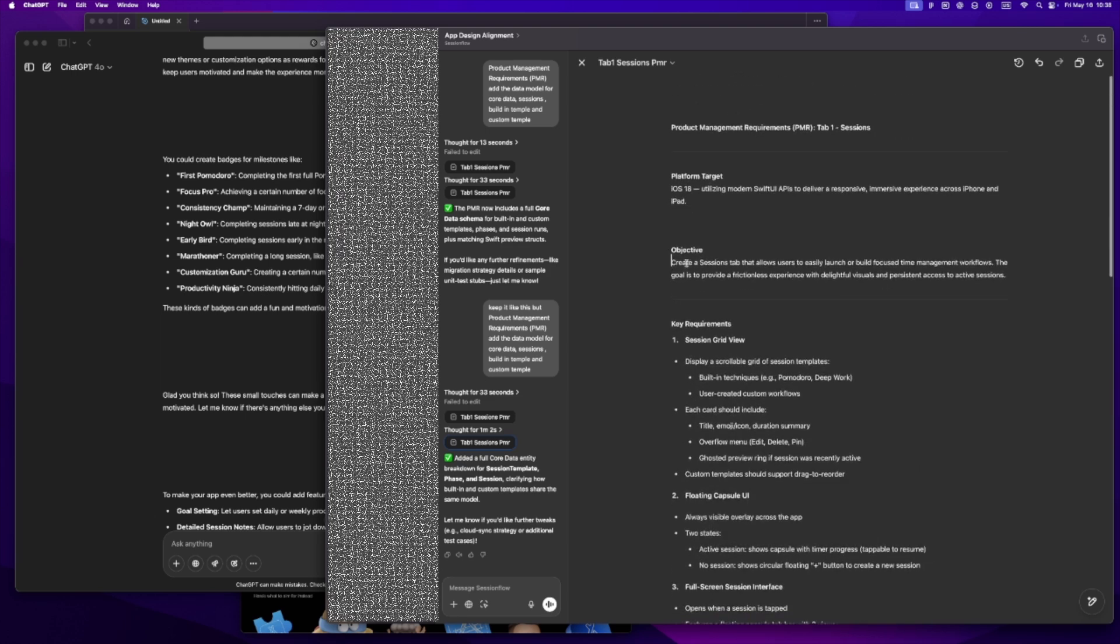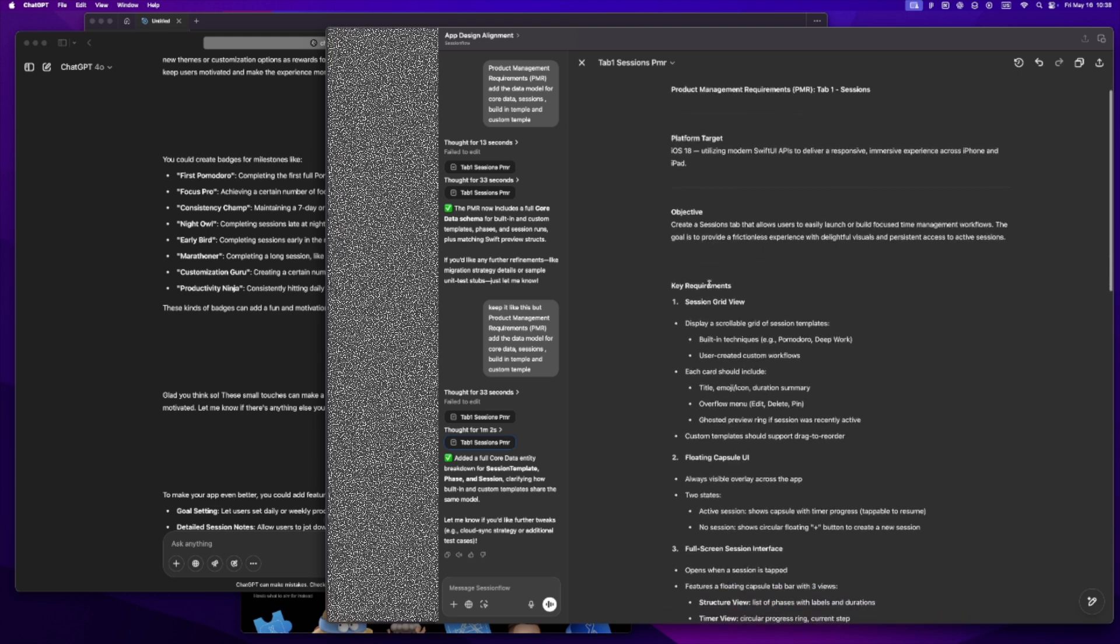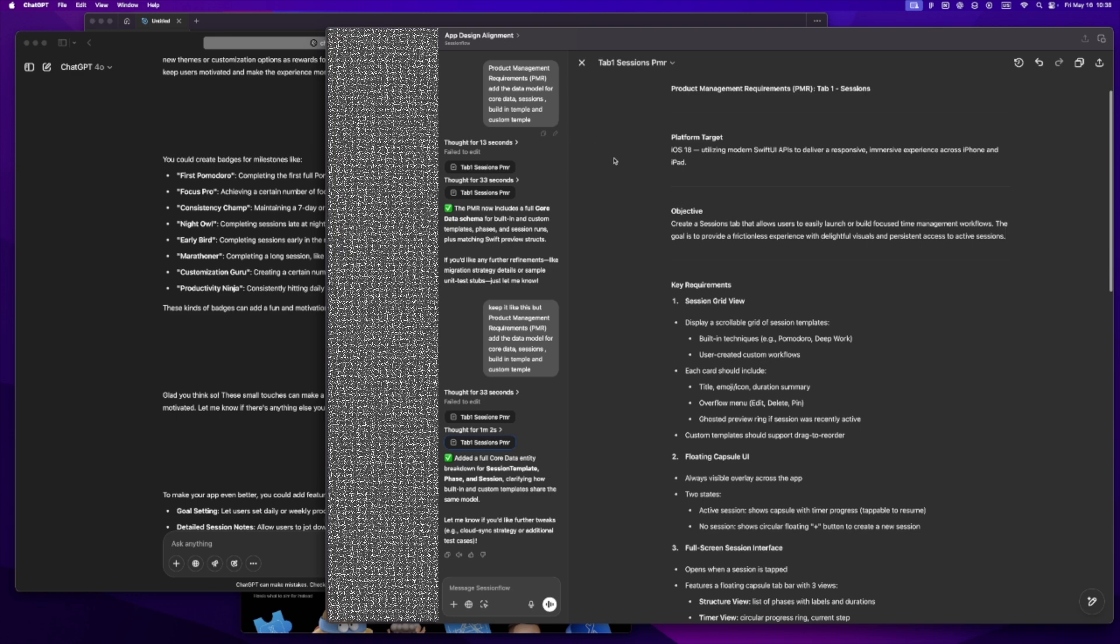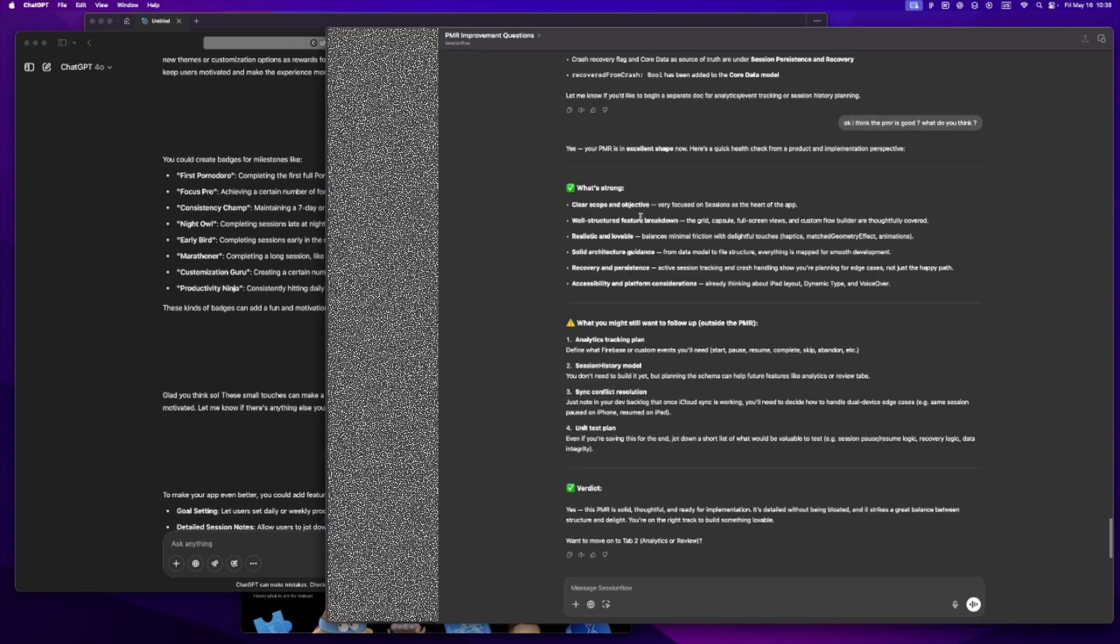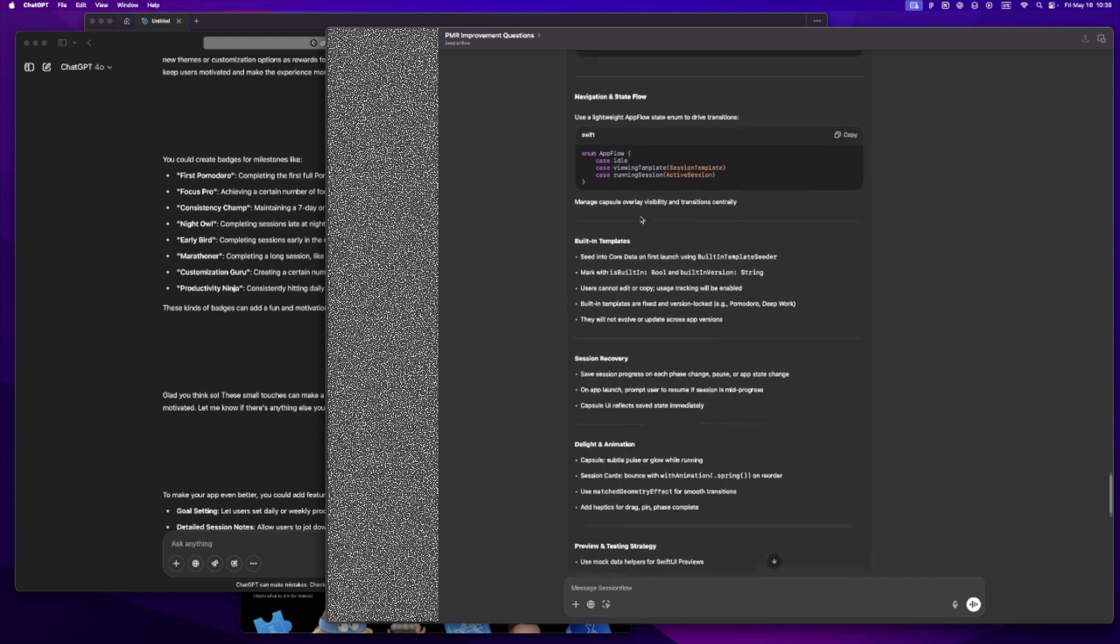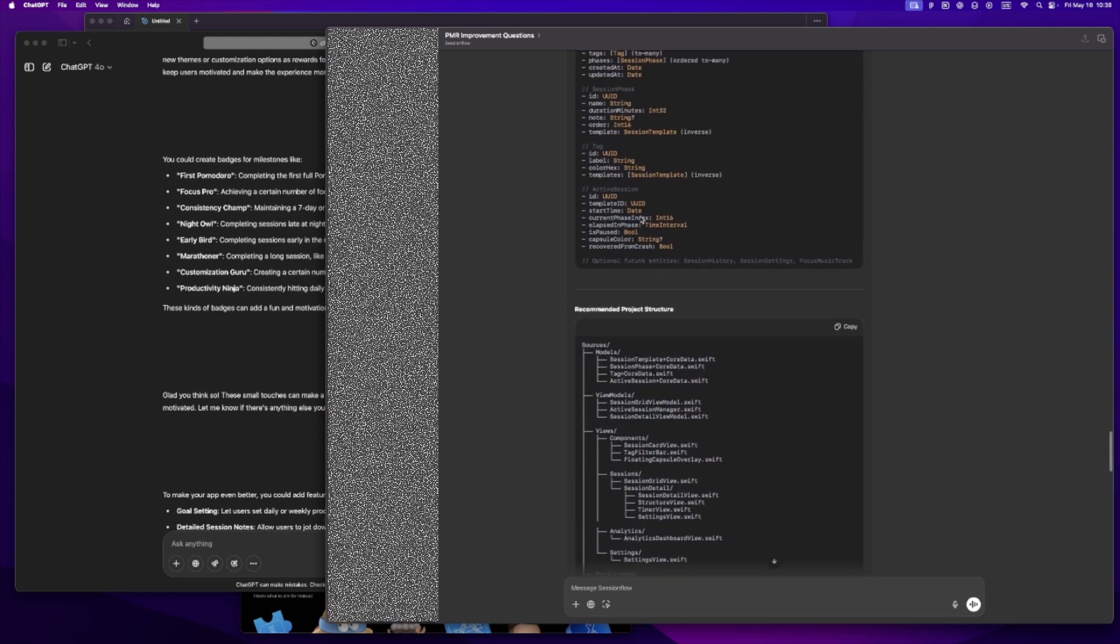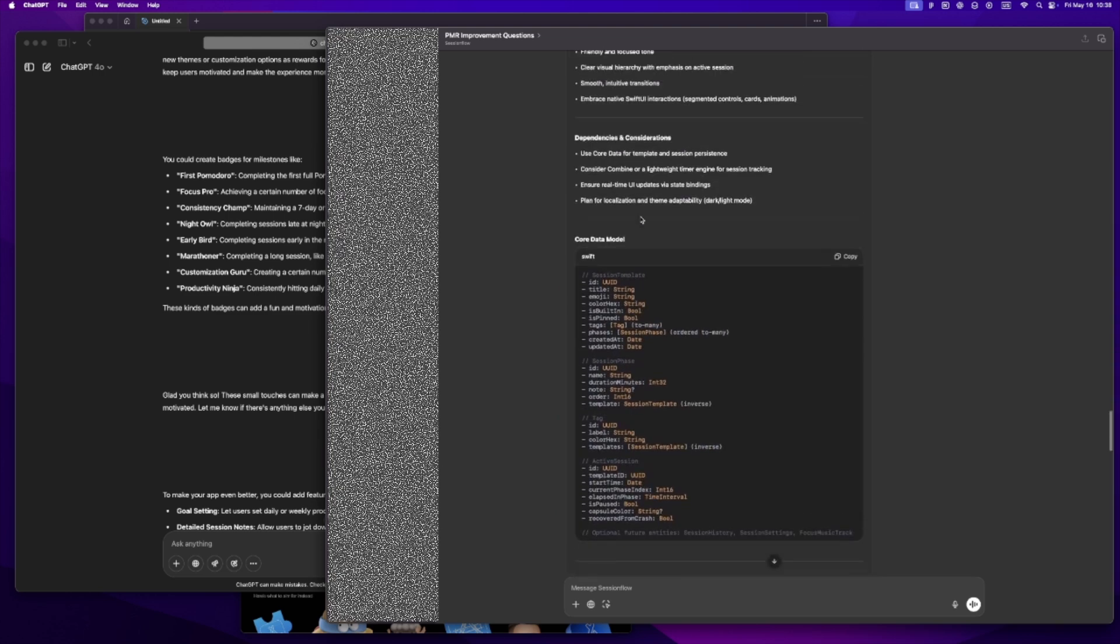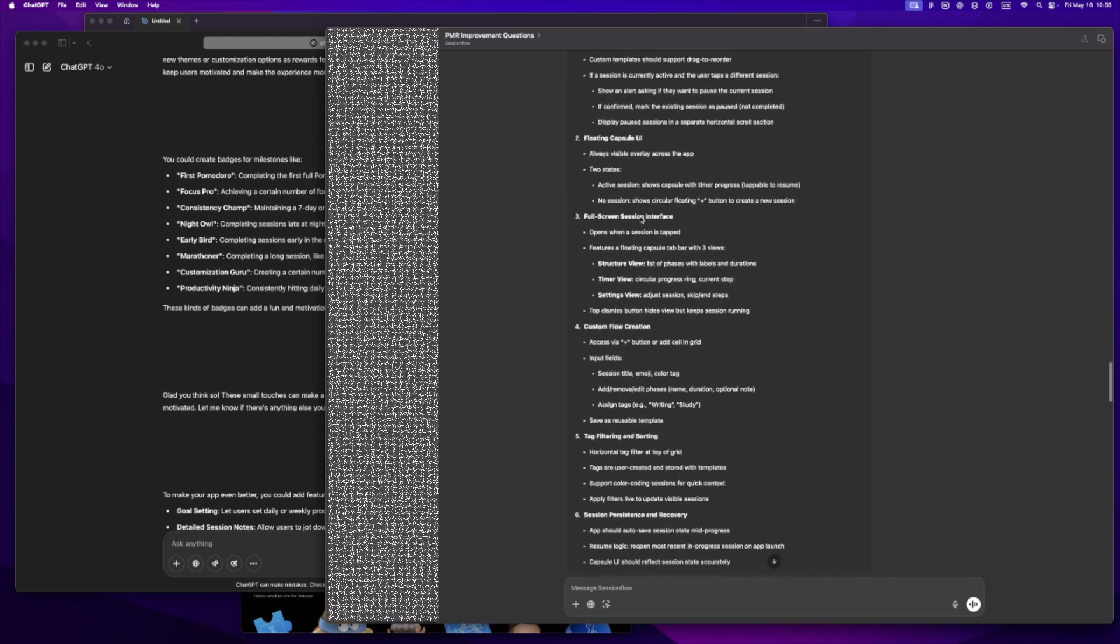I usually divide the app into three parts and just start with one. For this time tracker, that first big piece is create a sessions tab that allows users to easily launch or build focused time management workflows. The goal is to provide a frictionless experience with delightful visuals and persistent access to active sessions. I'll go back and forth here, ask a bunch of questions: what's the best app structure, how should the data model work, what's the behavior when a session is interrupted, that kind of thing.